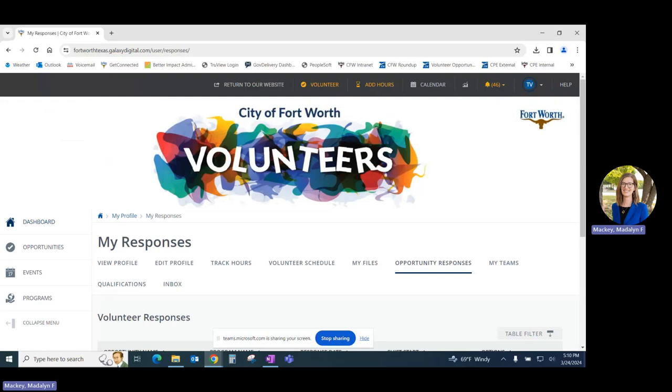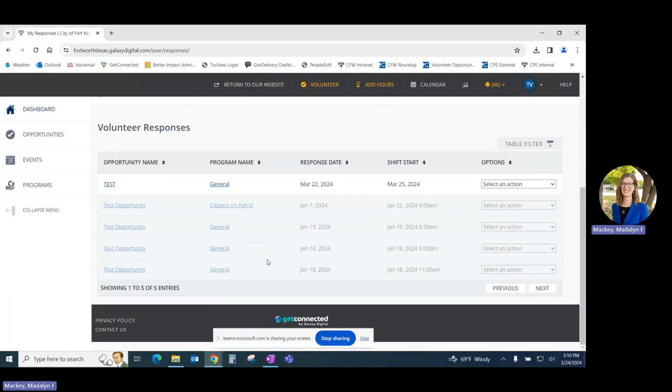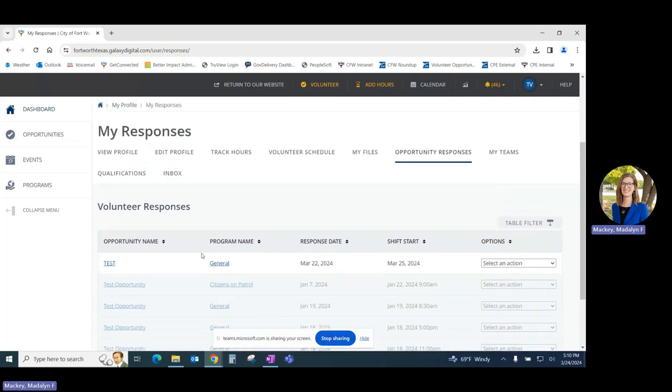The Opportunity Responses tab will allow you to view all opportunities that you've registered for. We can see we both have active and inactive or previous opportunities listed here.